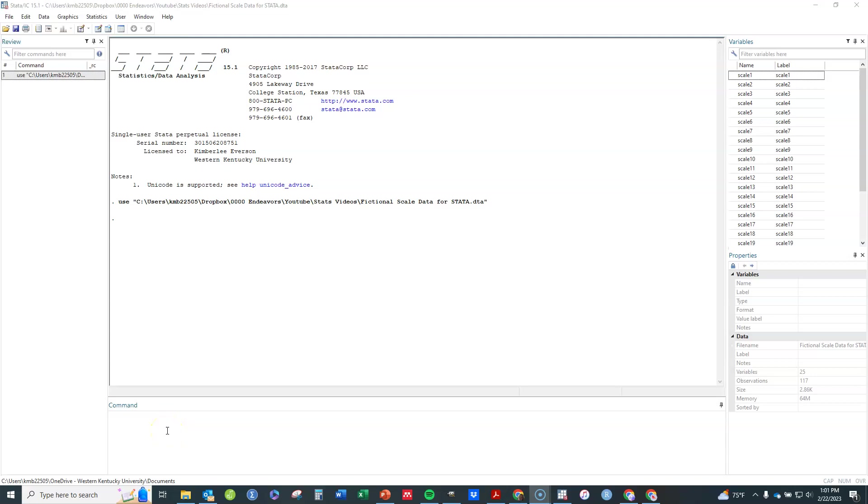In this video I'm going to show you how to find internal consistency of a scale by estimating both Cronbach's Alpha and McDonald's Omega.